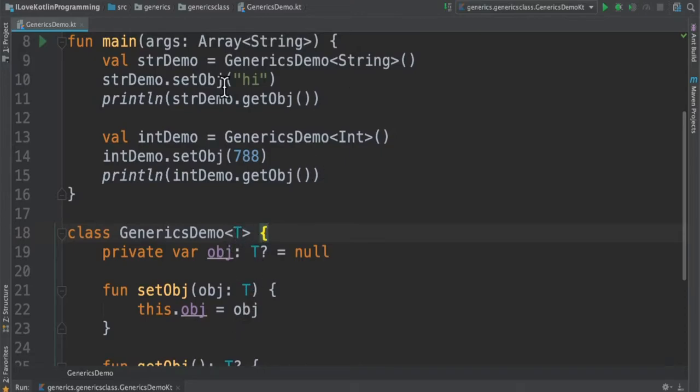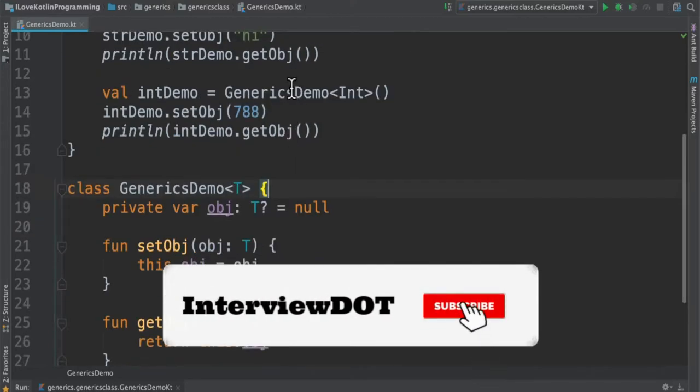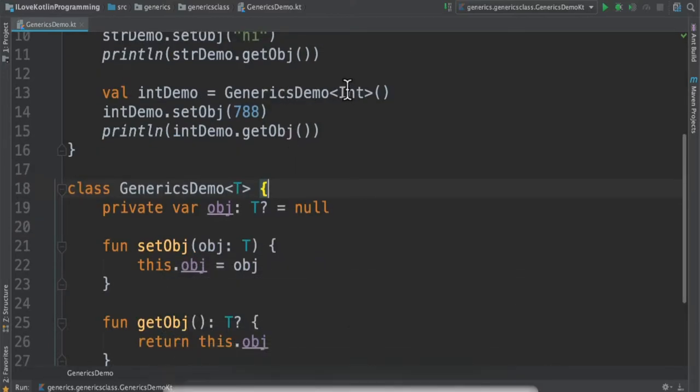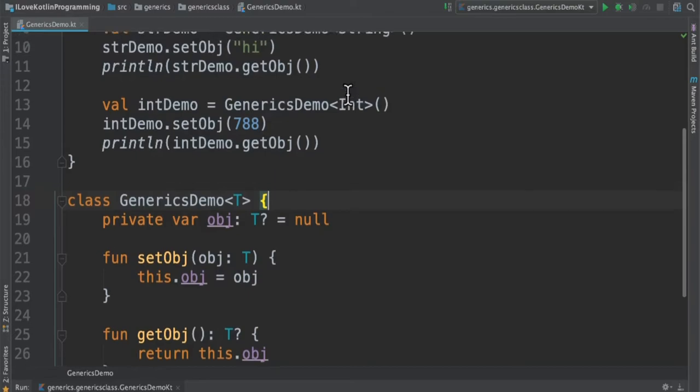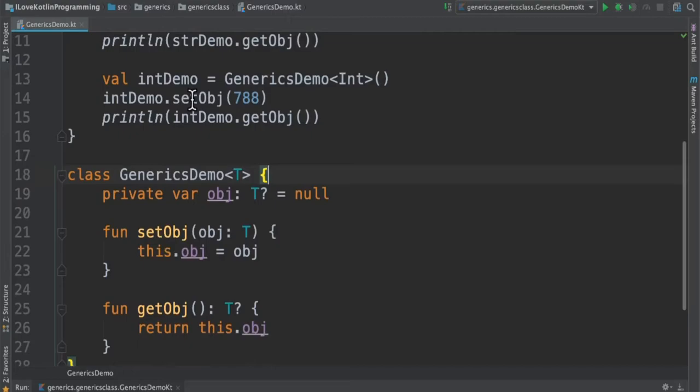In the next section, I'm going to create GenericsDemo. Now I'm going to pass Integer instead of String. Now in this class it's going to use a different data type - here T will be replaced by Integer, and then I'm able to set the object and get the object.